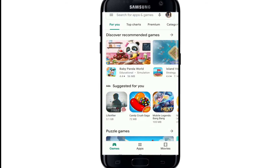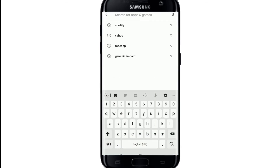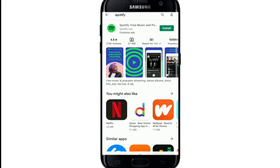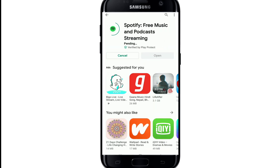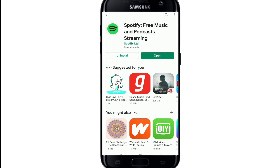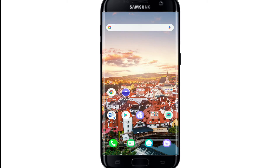In the search box, type in 'Spotify'. Once you find the app, tap on it and tap on the Install button and wait for the download to begin. Wait for it to install on your device. Once it is installed, tap it open.